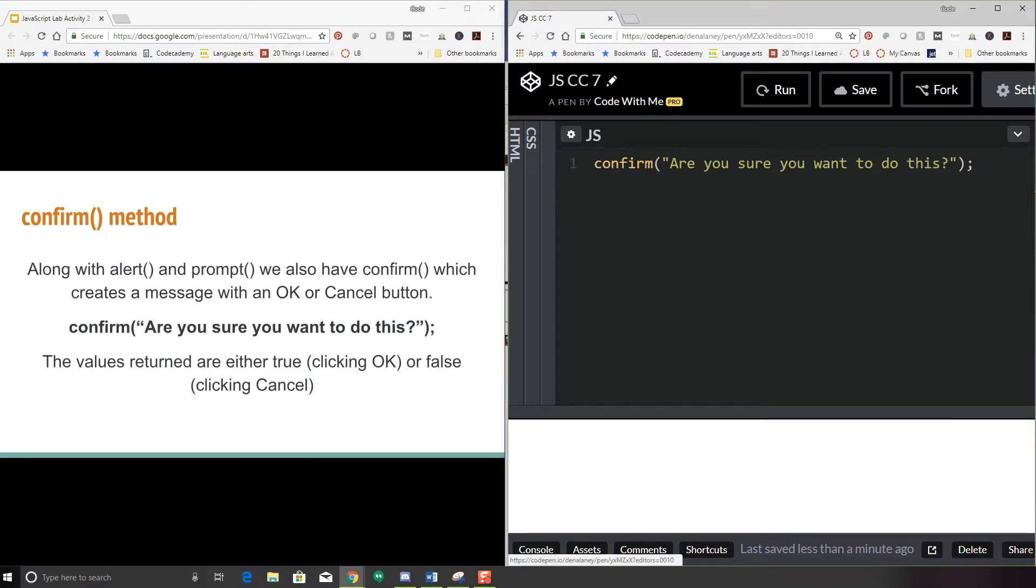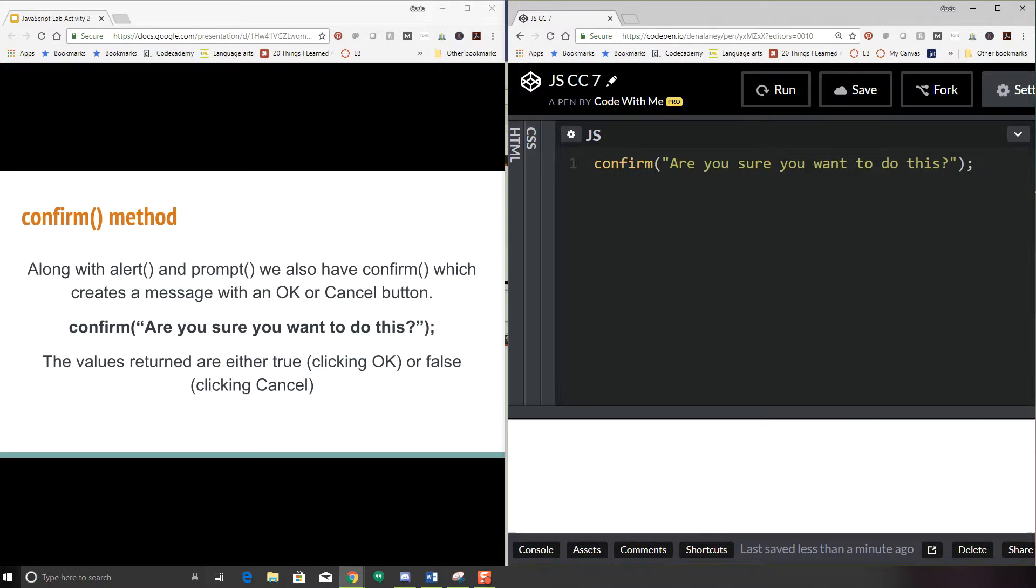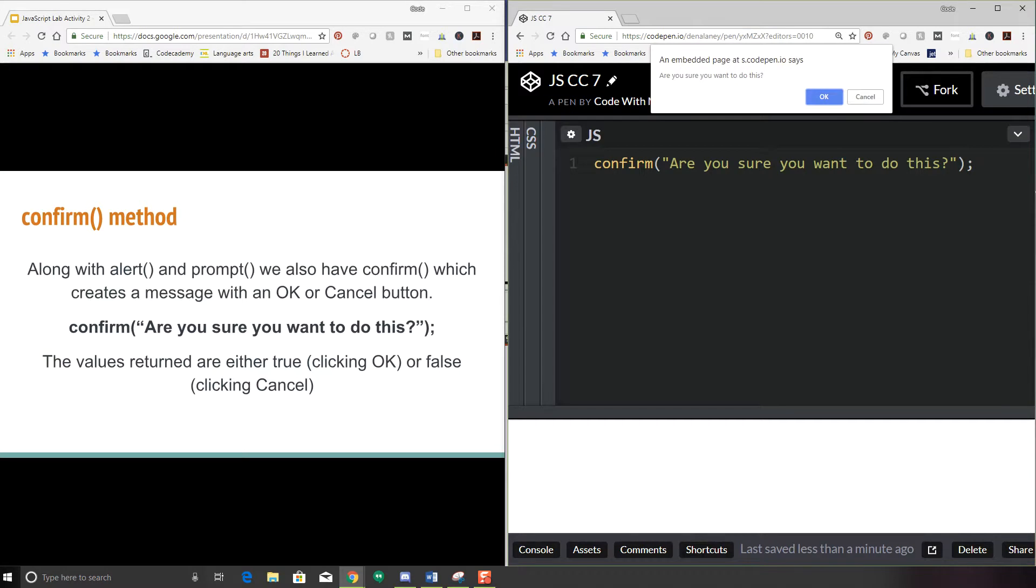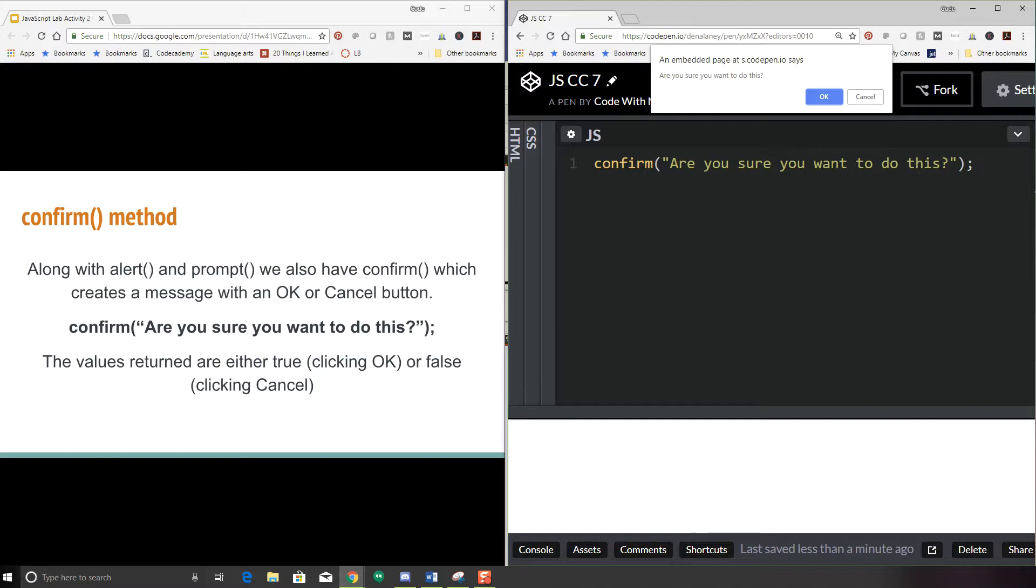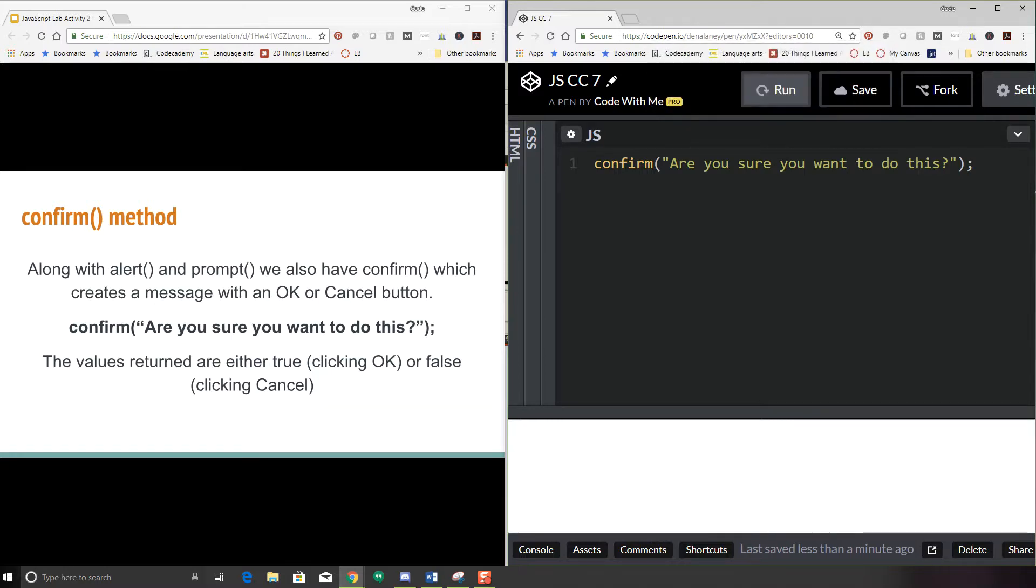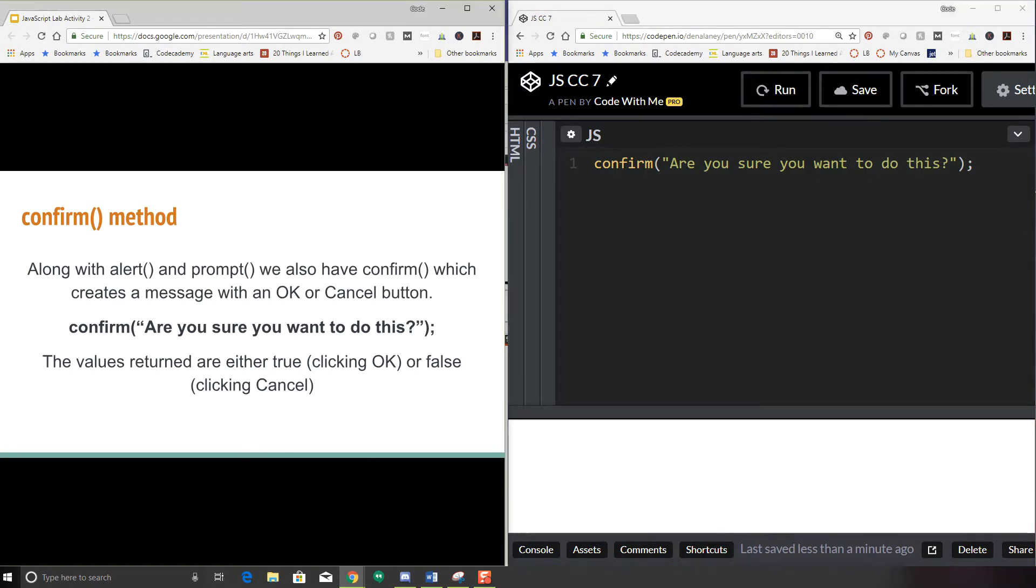Make sure to save it. I'm just calling it JS Code Challenge 7. So I have my confirm window. I'm going to go ahead and click run and here we have it. Are you sure you want to do this? If you press OK, the program will receive a true value. If you press cancel, the program will receive a false value. Since we don't have anything exciting happening behind this confirm button, nothing is going to happen.